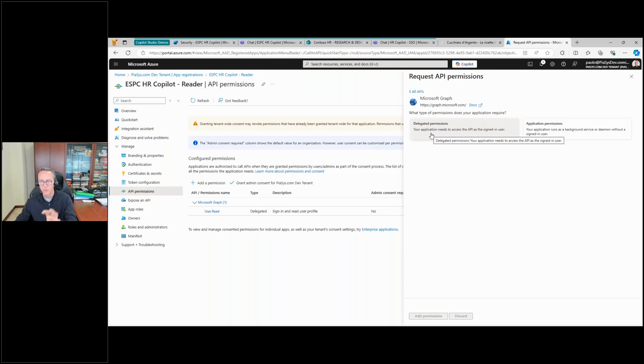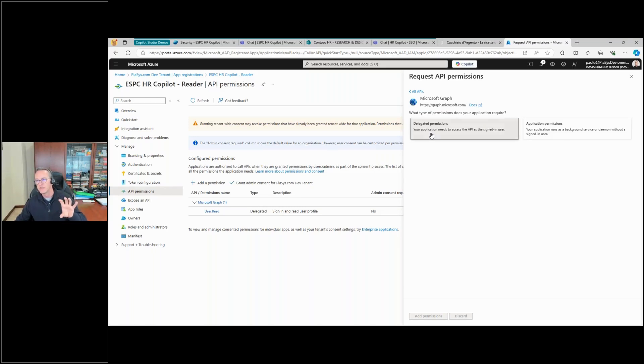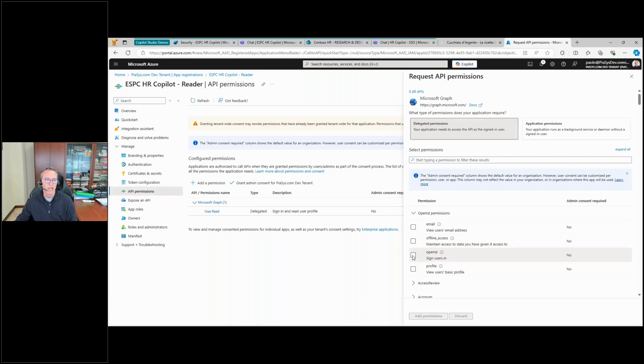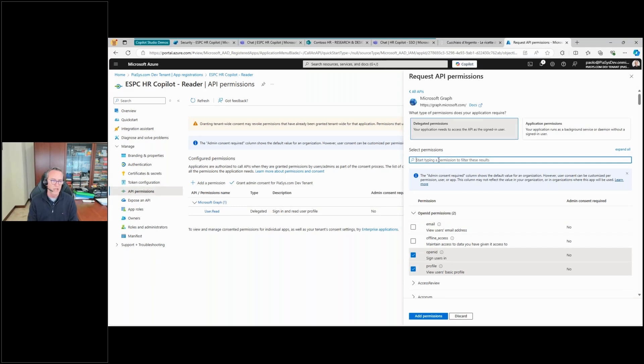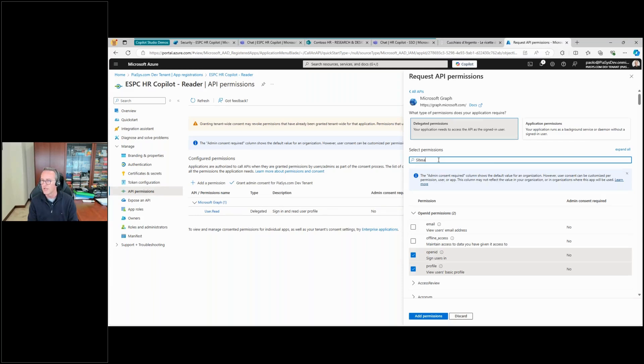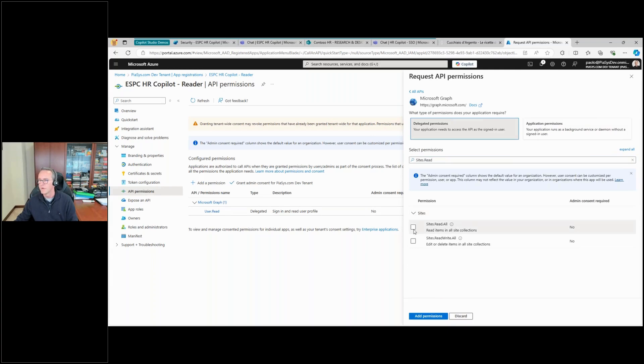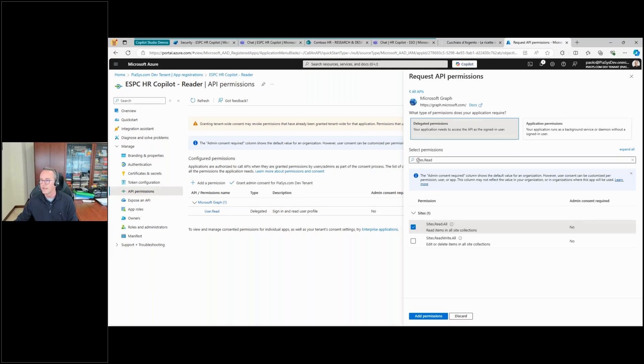Delegated means, as I will stress it again later, that we are going to use the permissions of the user intersected with the permission of the app. So I want to have support for authentication, but I also want to have support for reading the content that I have in SharePoint Online. So Sites.Read.